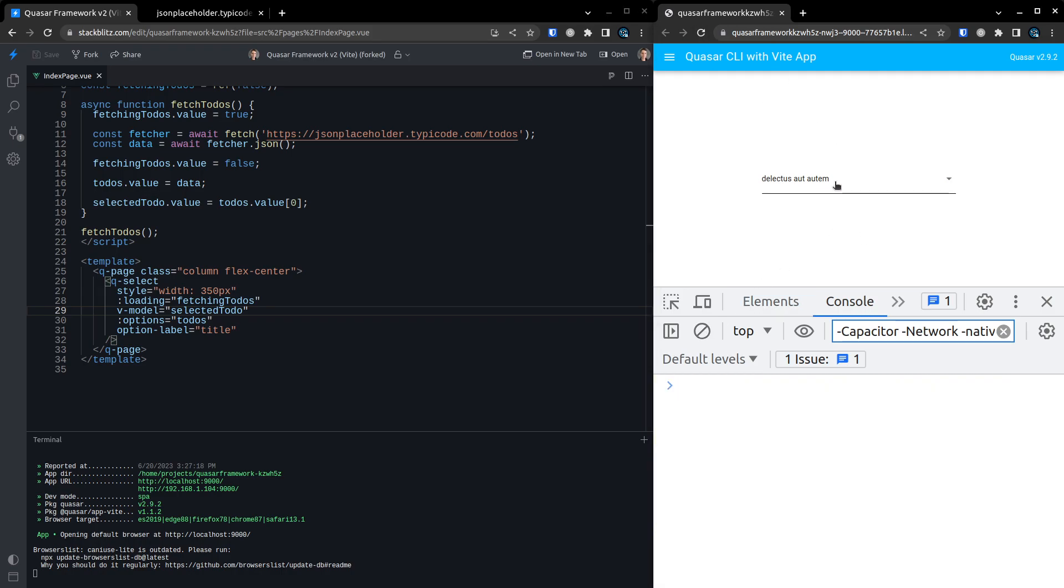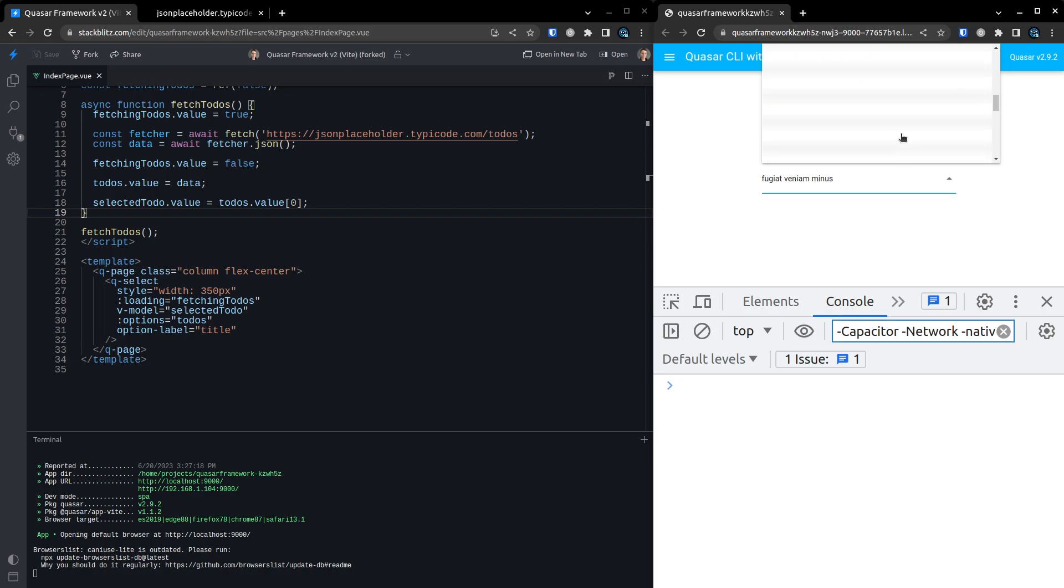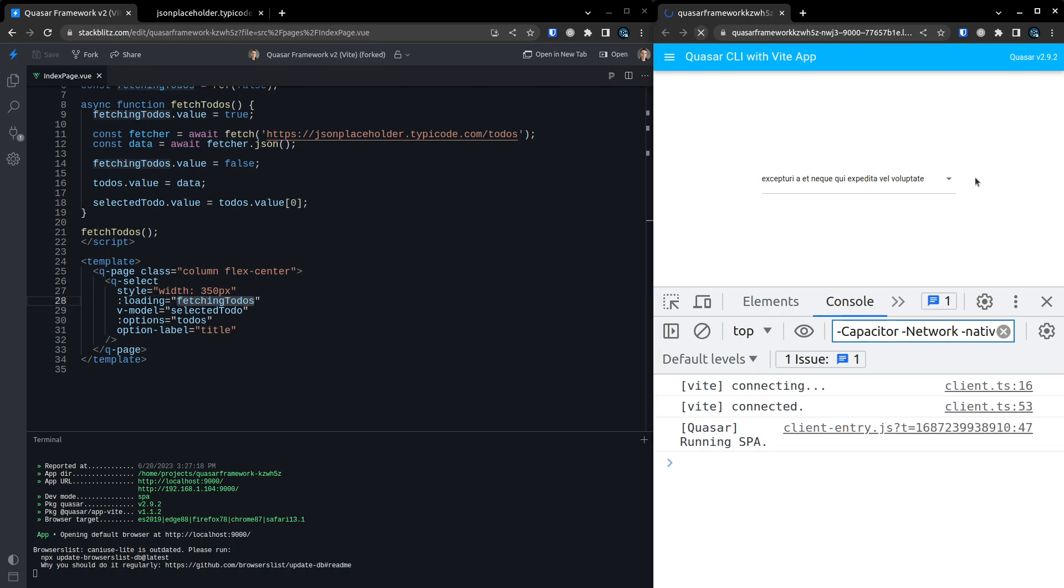And then we can go ahead and select something else if we want to. How cool is that? And unfortunately, this API is so fast that we can't even see that loading spinner. But I'm pretty sure that is working. Let's try again.